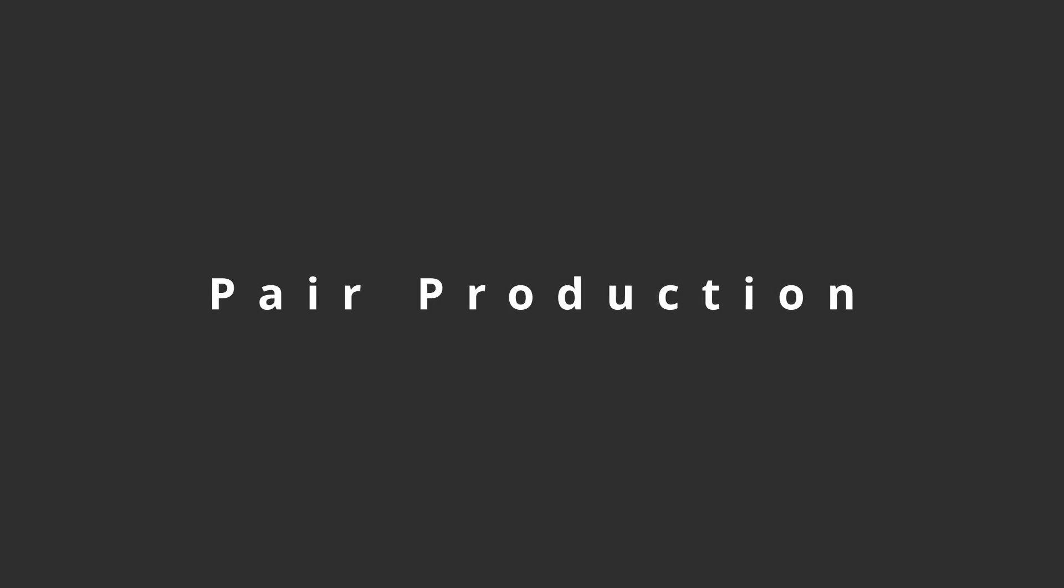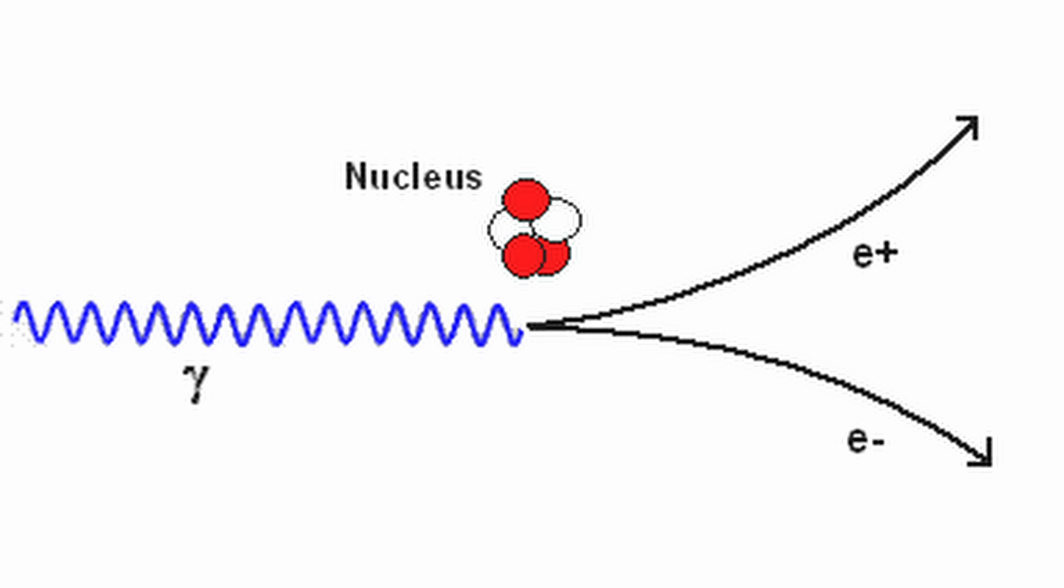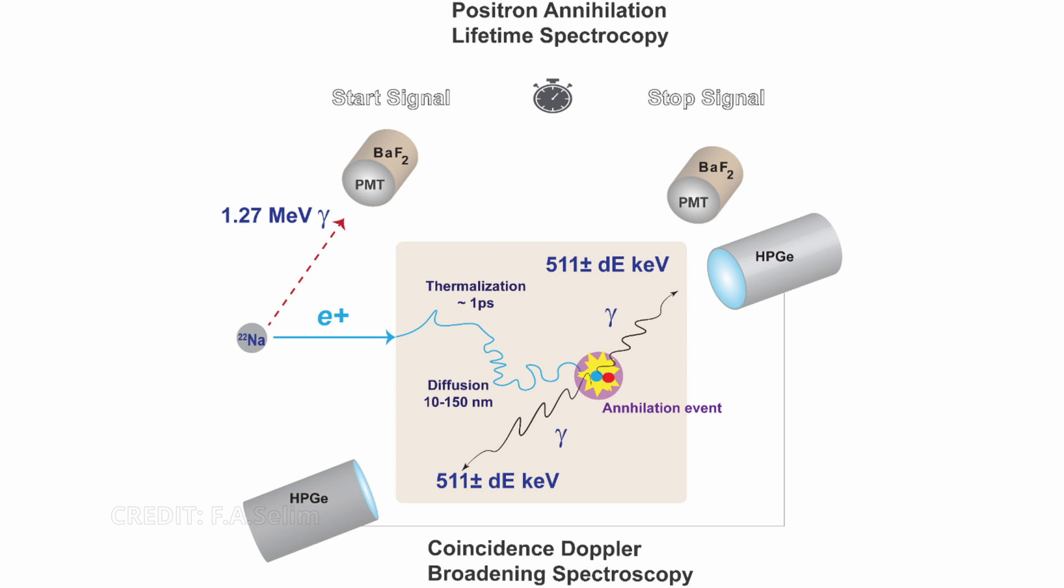Pair Production. Pair production is the creation of a subatomic particle and its antiparticle from a neutral boson. It often specifically refers to a photon creating an electron-positron pair near a nucleus. As the energy must be conserved, the incoming energy of the photon must be above the threshold of at least the total rest-mass energy of the two particles created. This is the opposite process of beta-plus decay.